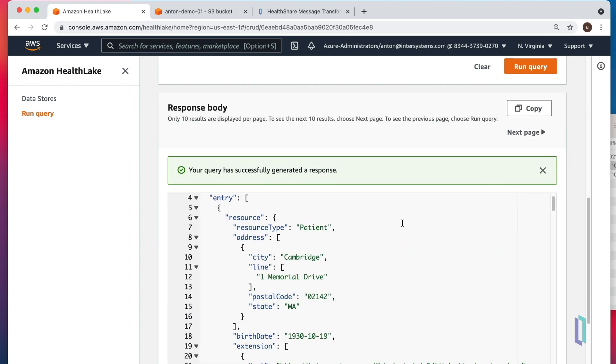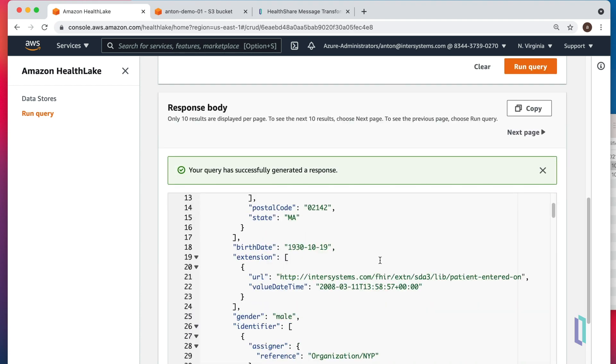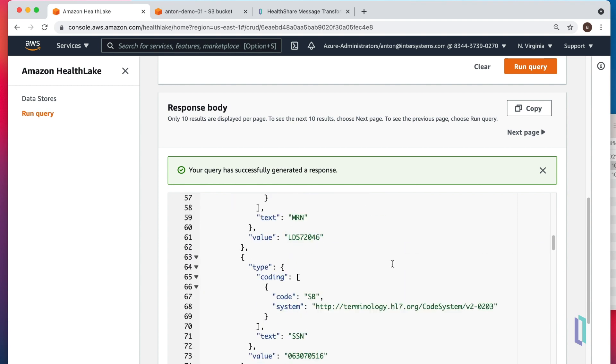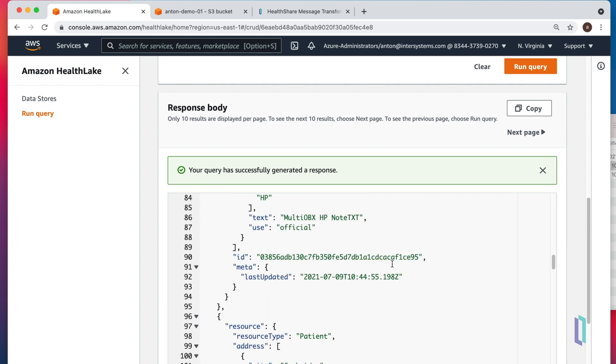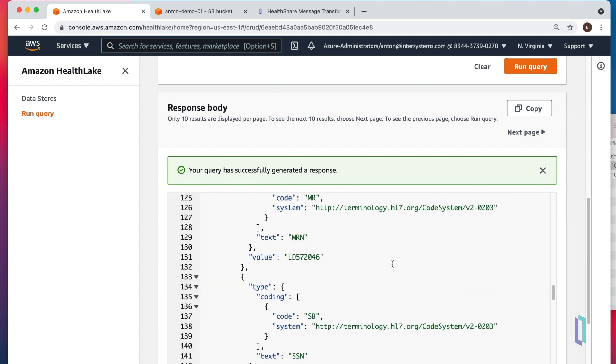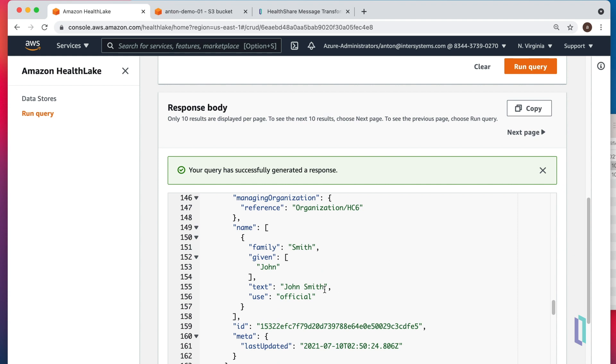And we can see that indeed, the patient from Cambridge, Massachusetts, named John Smith, is in our HealthLake now.